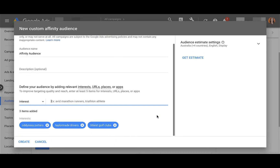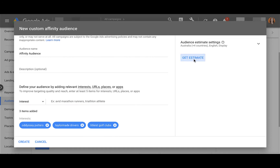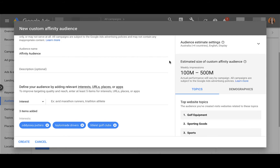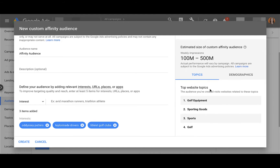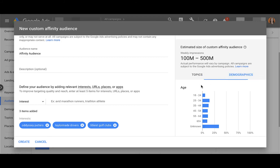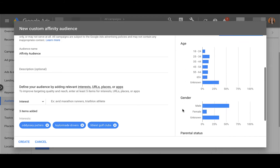Once you're finished adding some of the interests, you can come over to the right-hand side and click Get Estimate. Google will go out and come up with an actual weekly impressions count that you could expect from this custom affinity audience, as well as some insights about the audience you've just created. It will show you some of the topics you would likely rank for, as well as the demographic breakdown of the audience you are trying to reach. This is a really good gut check — you want to come in here and make sure that it seems to match up with the Google Display Network targeting, so that you're reaching the right people.